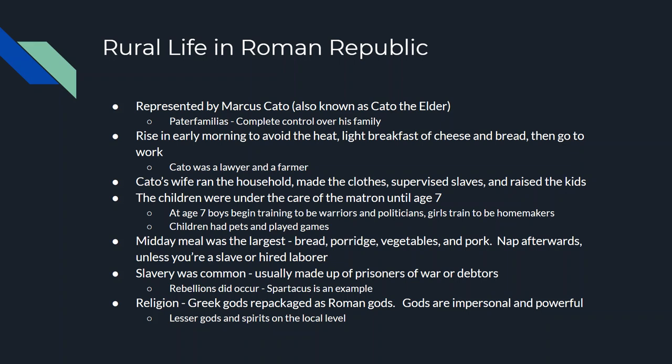Slavery was common in Rome — lots of slaves, usually made up of prisoners of war. Rome had a lot of war so it wasn't hard to get prisoners. In fact, there was a problem with Romans freeing so many slaves that they had to put limits on how many slaves per year could be freed. There were some rebellions — Spartacus, if you've heard of him, was the most famous rebel, and it took over a year to put his rebellion down. For religion, the Romans had the Greek gods repackaged as Roman gods: Jupiter, Juno, Mars, Venus, and so on.